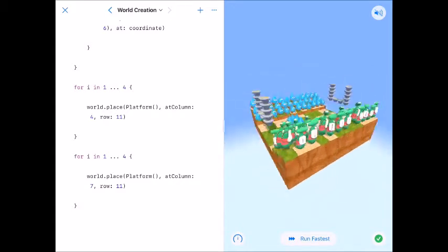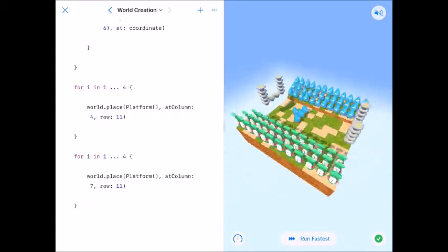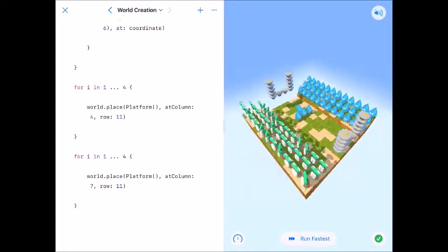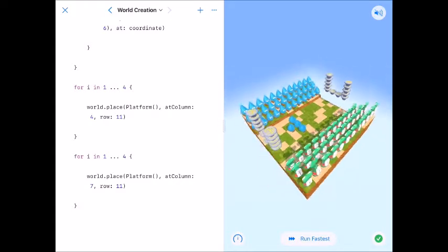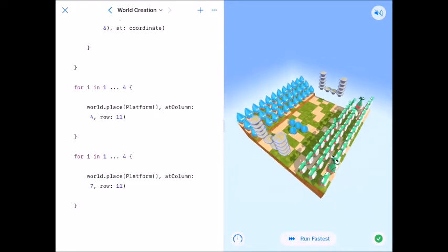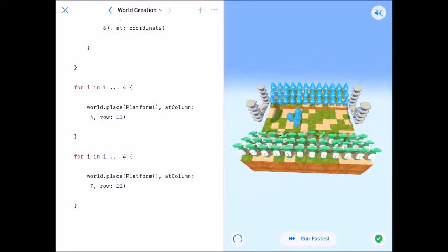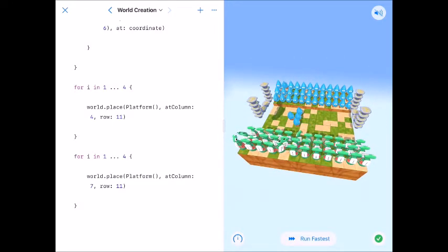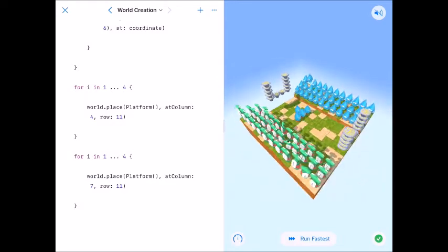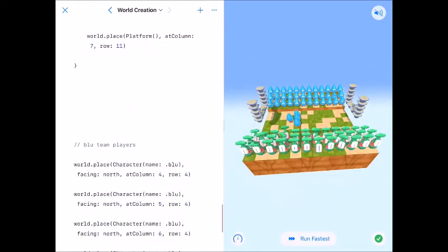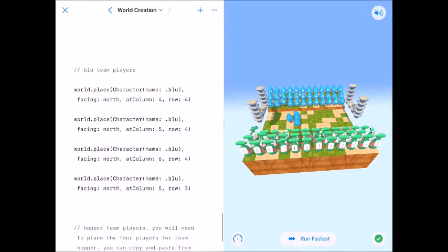And there we have it. Our other back field goal uprights are up. Now, last thing we need to do is we need the people from Team Hopper. So let's scroll down a little bit more. Here are my blue team players.